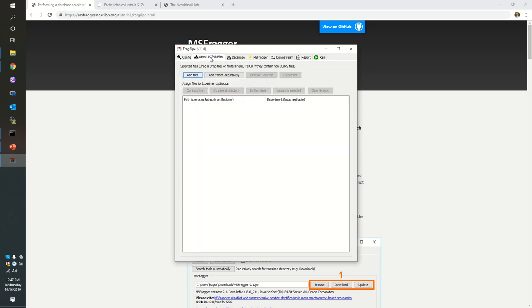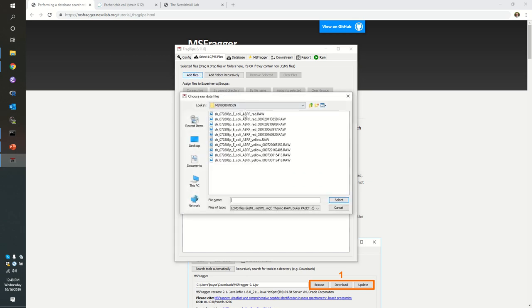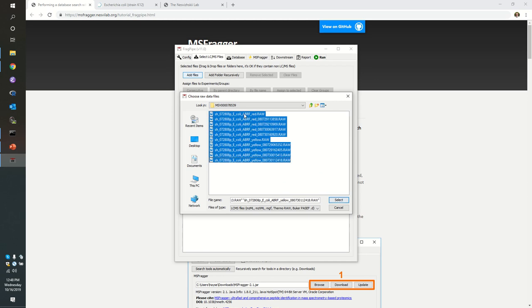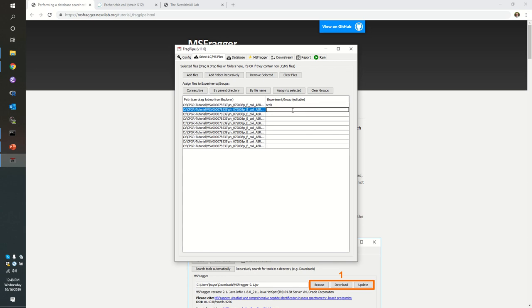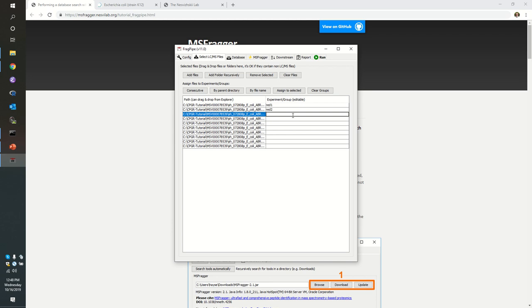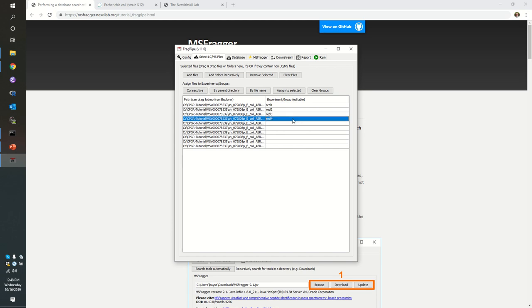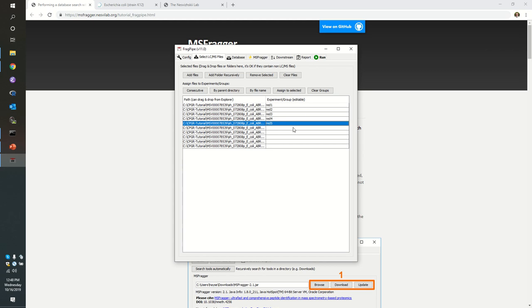We need to select the raw files that we're going to include, and again we can simply say add files and specify that we want these ten raw files all to be searched. Now it's particularly important in this case that we specify the names of these files. We're going to call this one red one and red two. There are ways to have the software automatically pick up labels for you, but in this case we only have these ten files to name.